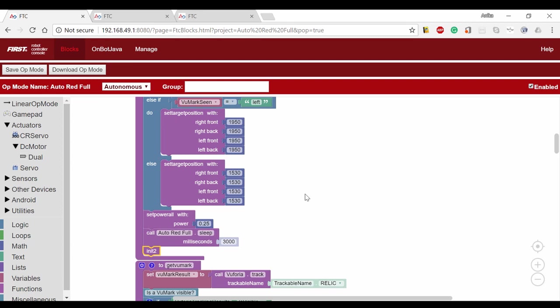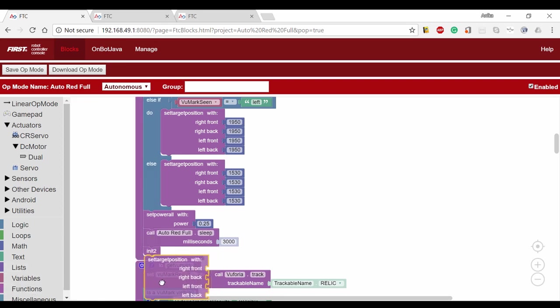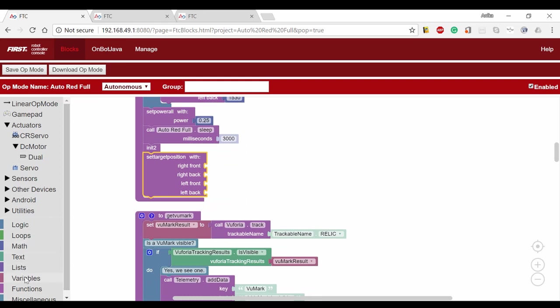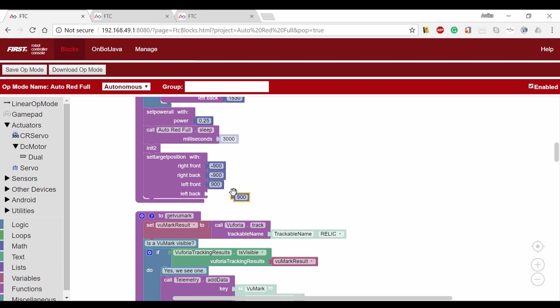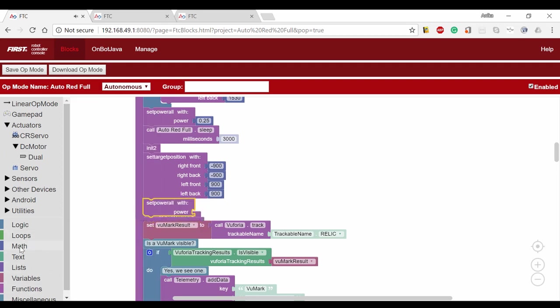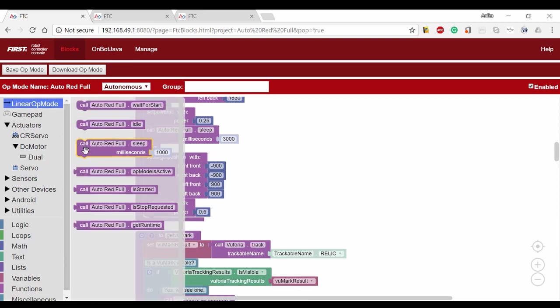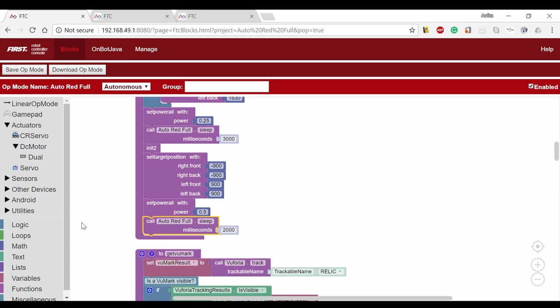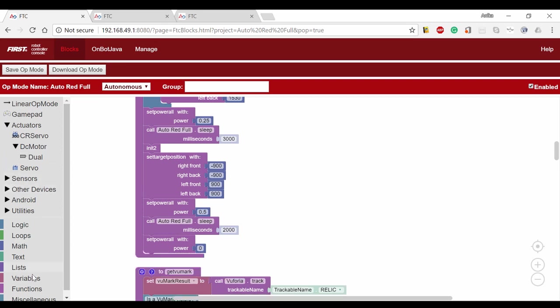After this, we will reset all the motor encoder positions by running the init2 function again. The next thing we have to do is deposit the glyph, and the first step to do this is to turn. You set the encoder position negative for the right motors and positive for the left motors. Because the same power is being applied for the motors, the drivetrain will turn right. We'll set the target positions to negative 900 for the right motors and positive 900 for the left motors. We set the power to 0.5 and wait two seconds to make sure we've turned. Now we stop all motors by setting the power to 0, and we reset the encoder positions again.